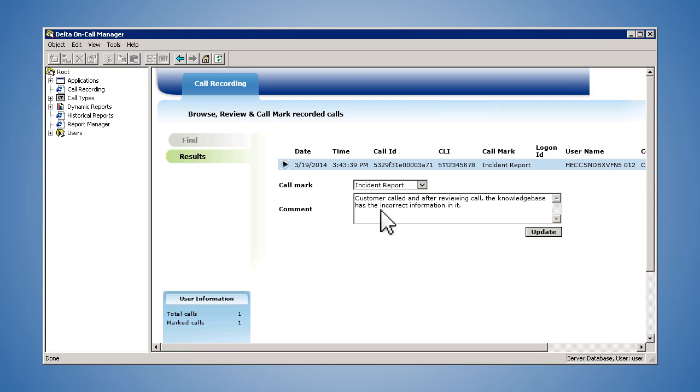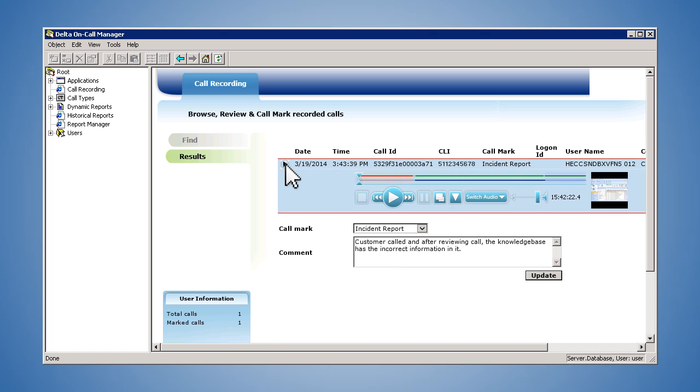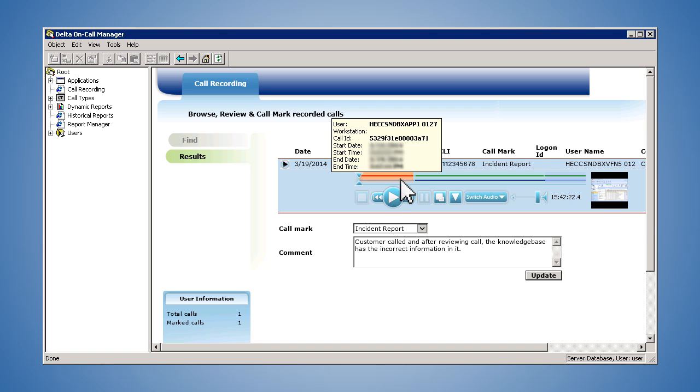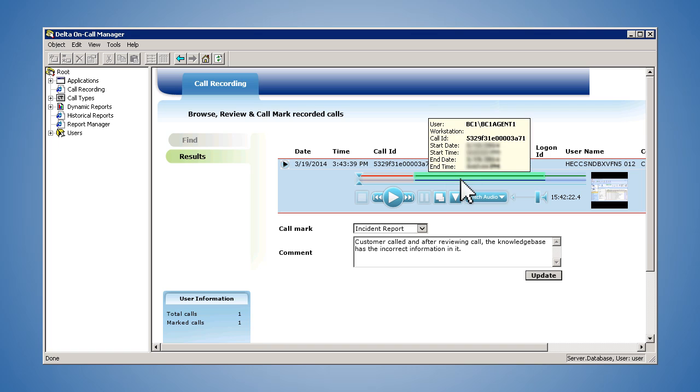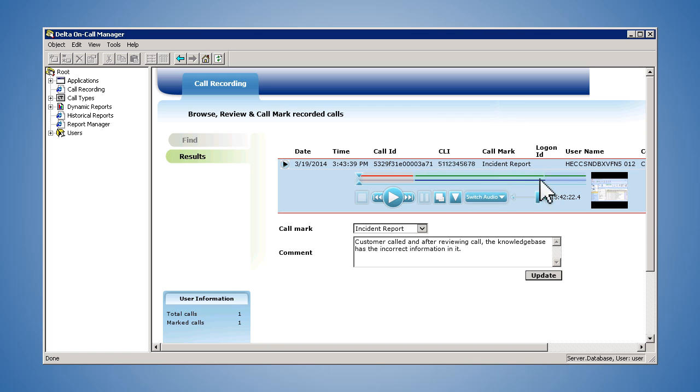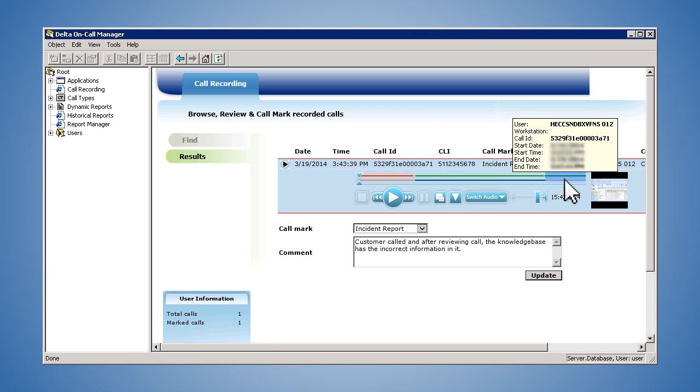From the results of the survey and the long call completion time, the call center supervisor knows there's a problem. With just a few clicks, the supervisor quickly isolates the call. At a glance, she can see the entire journey of the customer, from IVR to the agent pickup, all the way through to the customer feedback survey.